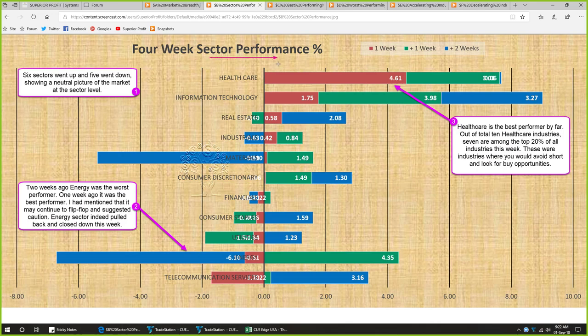Four-week sector performance: every week we study the 11 sectors across four review periods. The red bar represents performance of this week, green bar performance of one week prior, and blue bar performance of two weeks prior — together giving us about one month of performance. This week six sectors went up and five went down, showing a neutral picture of the market at the sector level.